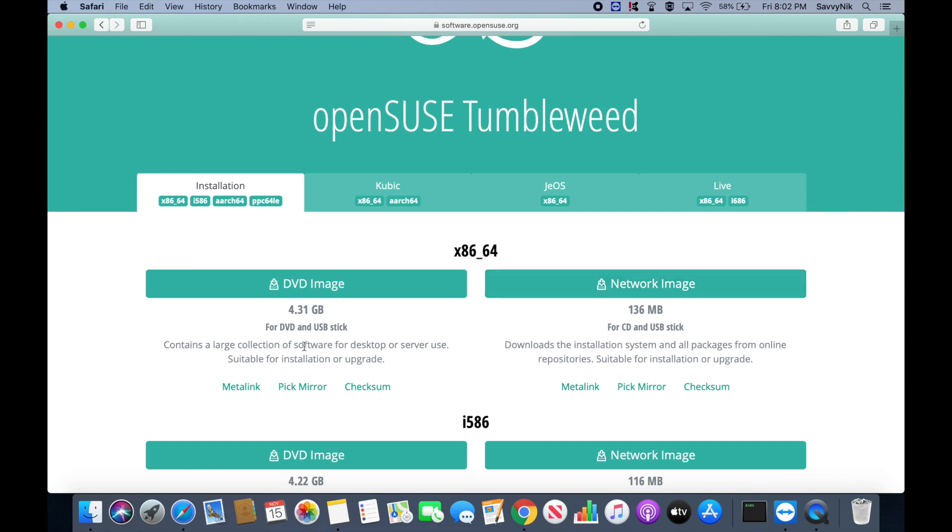but if you get the DVD image, this will already have most of the software required to install your desktop or server. I'll go ahead and download the DVD image.